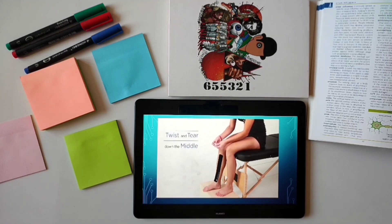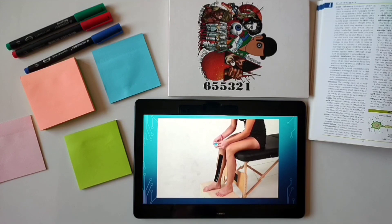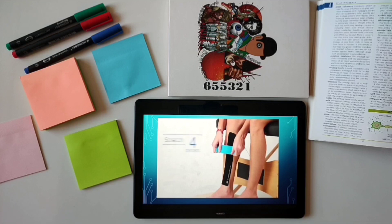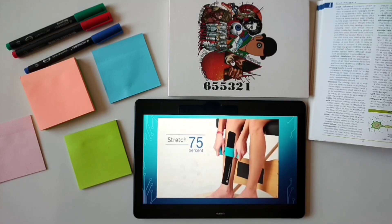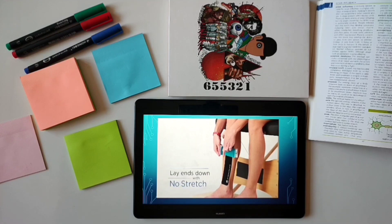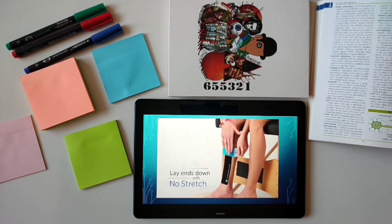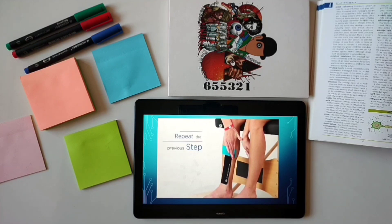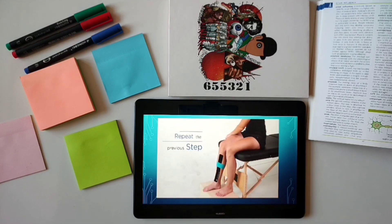Twist and tear the backing paper down the middle. Remove the backing paper but leave the ends to hold. Stretch the tape to 75% and apply over the most painful area. Lay each end down with no stretch. The pain from shin splints can be severe. Repeat the previous step as many times as needed to completely cover the painful area.